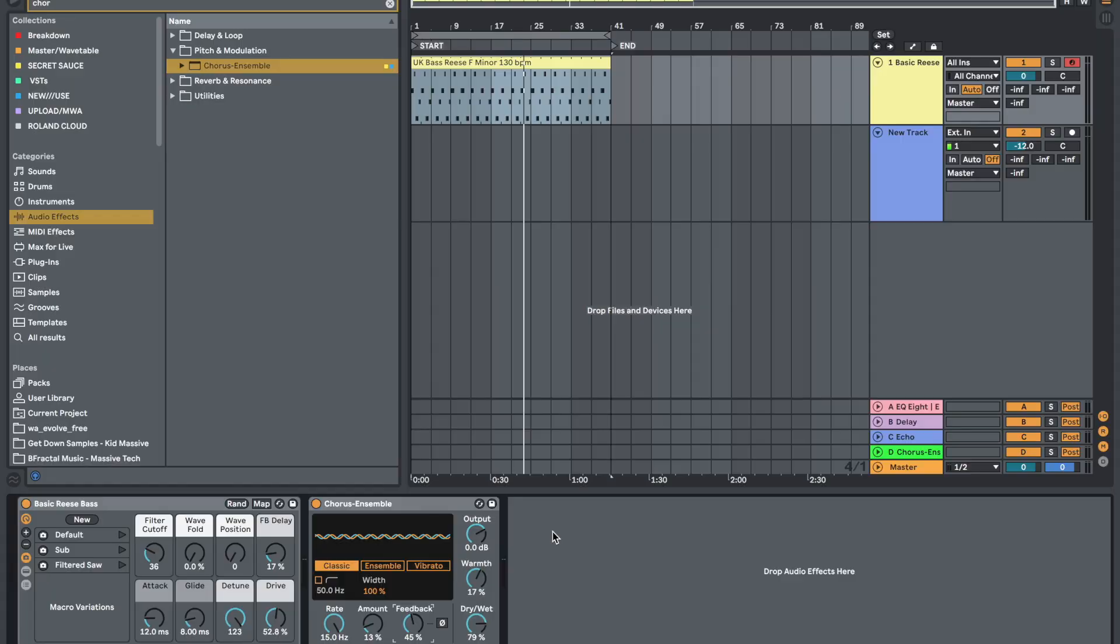Hey guys, Omar from Music Workflow Academy. I'm going to be showing you a cool new tip today on how to create a new audio track with default plugins already on the track.